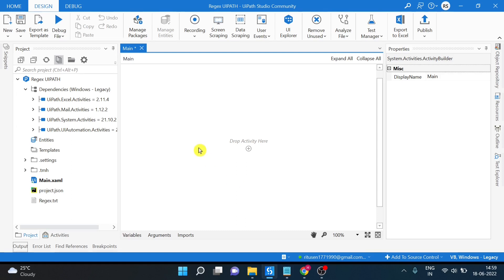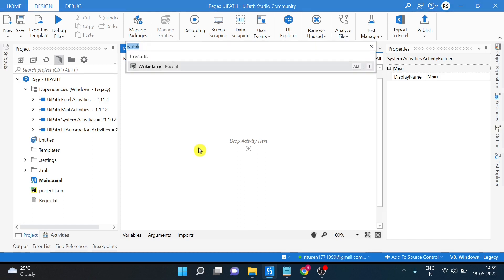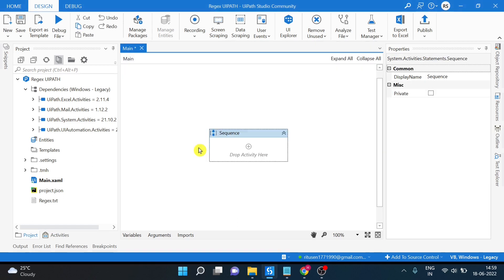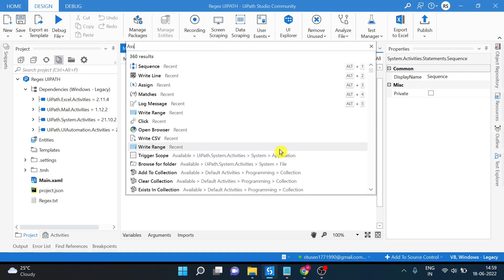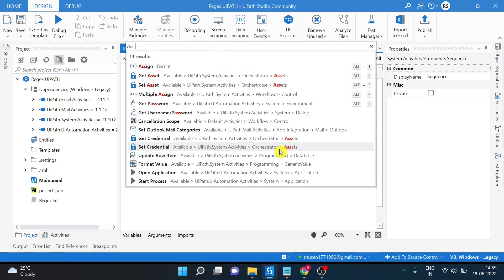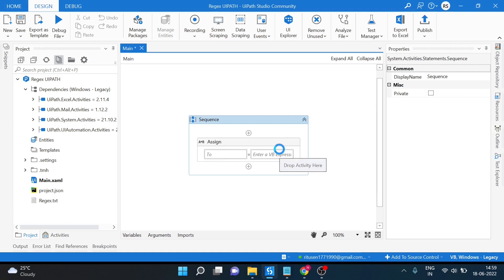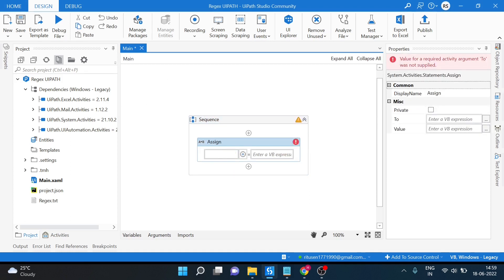I already have this UiPath project created and I will just get one sequence. Ctrl-Shift-T is a UiPath shortcut. So one sequence and then one assignment. First of all we will require a text variable. Ctrl-K is the shortcut to create a variable.